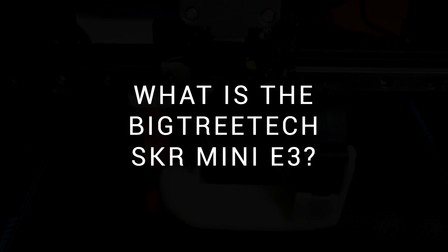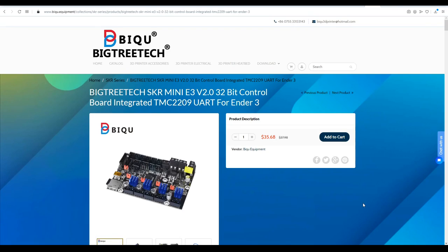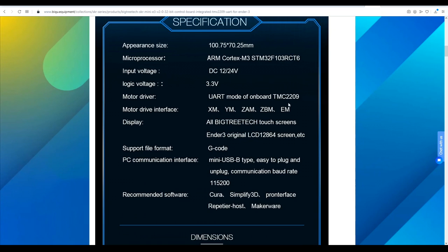Let's start by covering exactly what this product is. The BigTreeTek SKR Mini E3 is an affordable 32-bit mainboard that's designed to be a drop-in replacement for the Ender 3, Ender 5 and original CR10. Furthermore, they have TMC 2209 stepper motor drivers, so they're just as quiet as a Creality Silent board, but overall this board is superior, being 32-bit as well as more affordable.